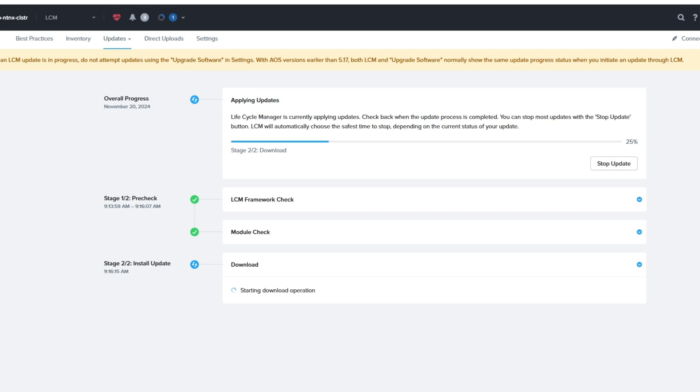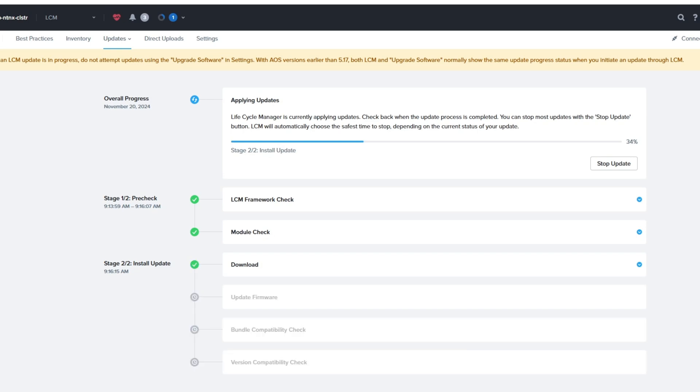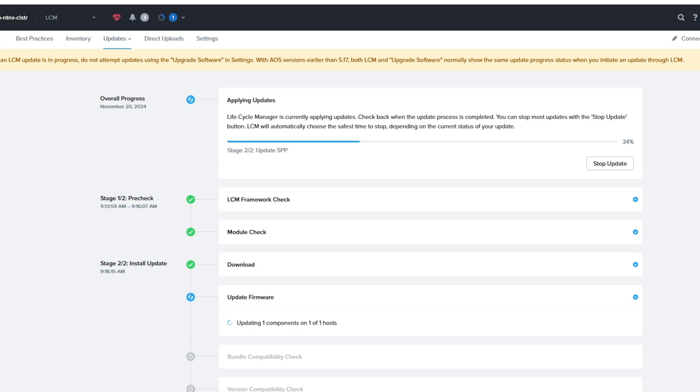So it's downloading here. It hasn't started the upgrade process yet. I'm not going to make you sit through the whole thing. I just want to show you as it gets kicked off. So now, here we go. We've got the update firmware option. It's doing the update.